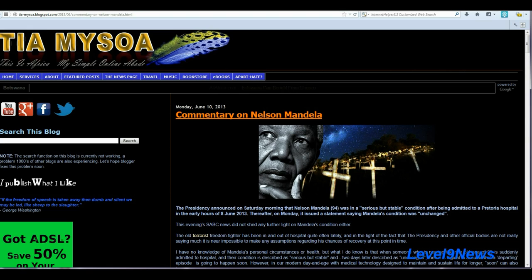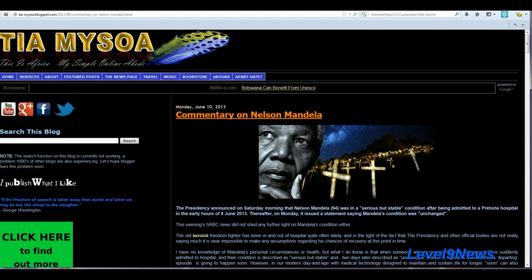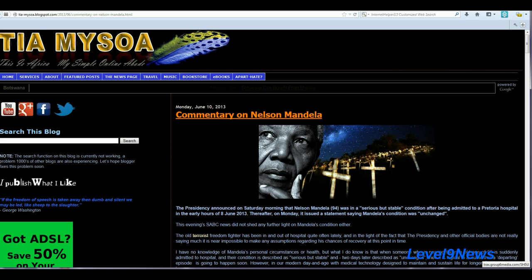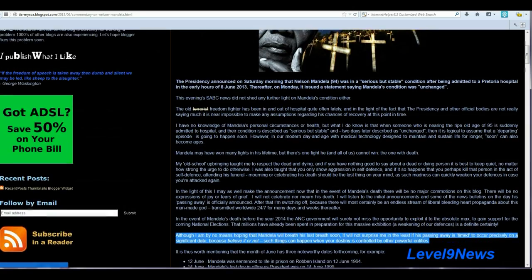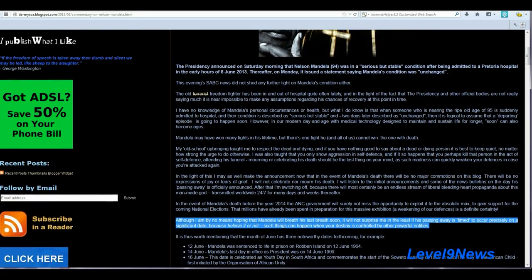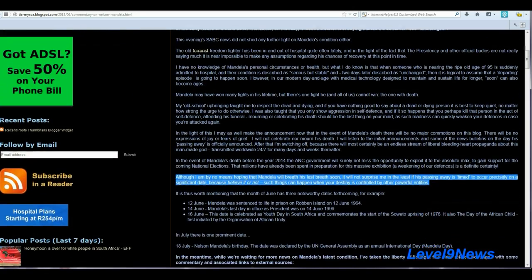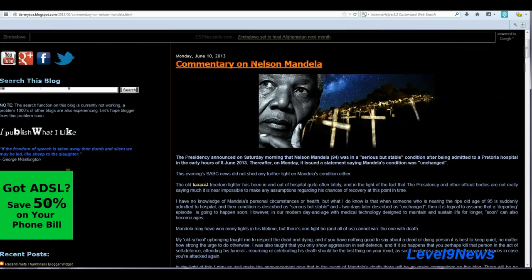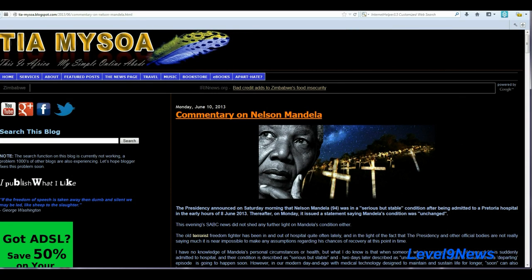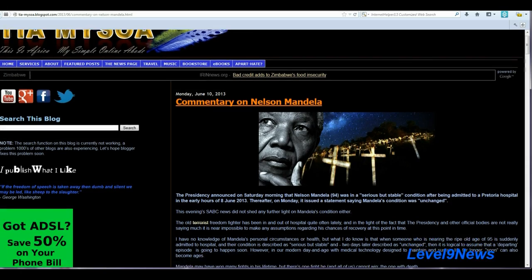And as I was digging, I came across this blog, a commentary on Nelson Mandela written by Atiyah Misoa. And I believe she lives in Botswana. Something that she said really caught my eye and struck me here. And the date of this post is June 10th, Monday, June 10, 2013.